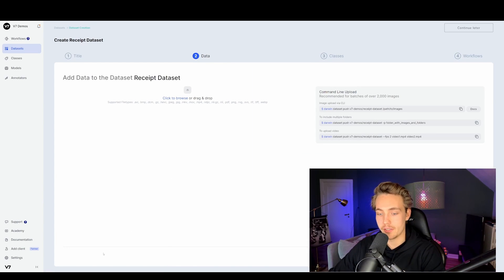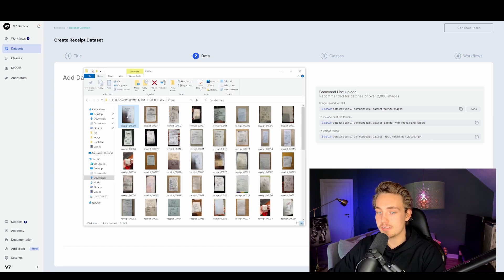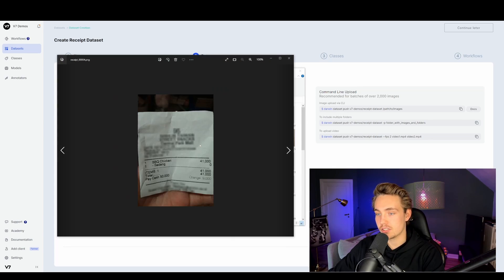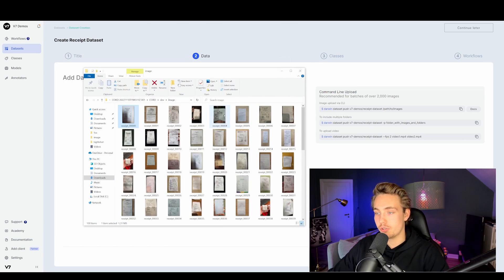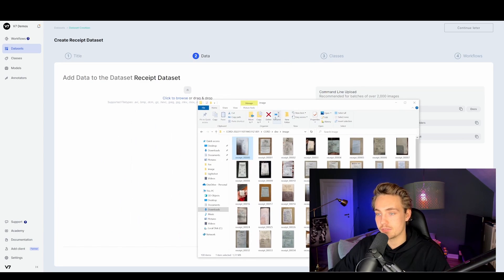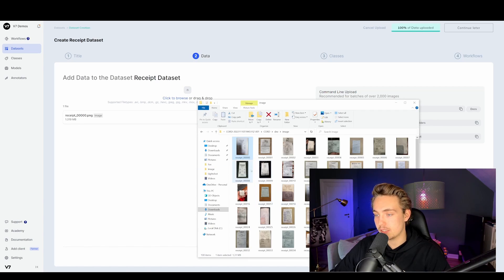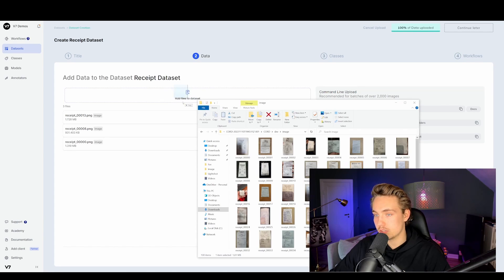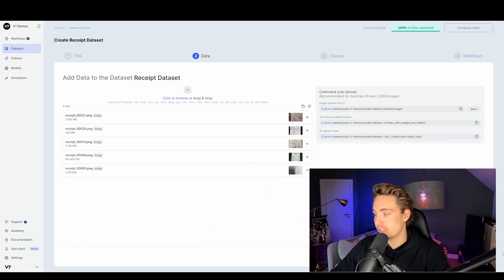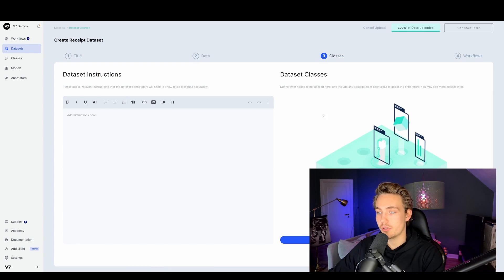Now we can drag and drop in our images. I have a dataset here with some different kinds of receipts that we can use — all these different image examples. We're just going to take a couple of them. We can drag and drop in the images we want, take a few examples, and then just hit continue to upload our dataset.